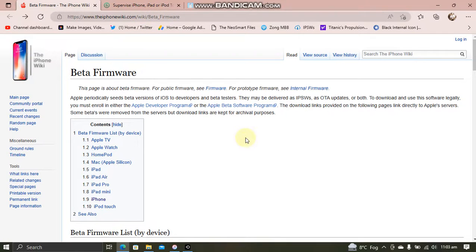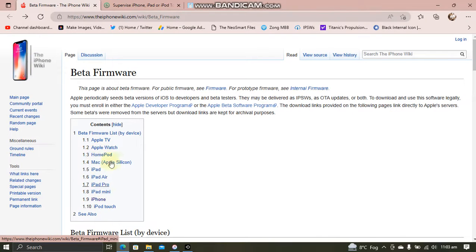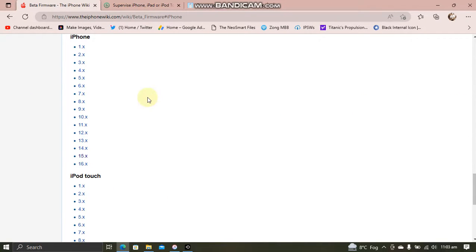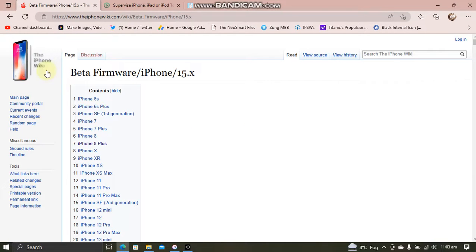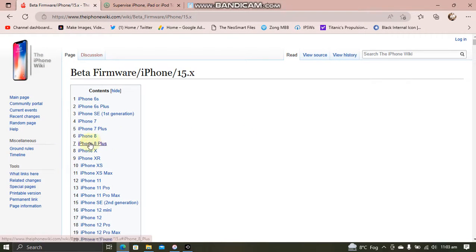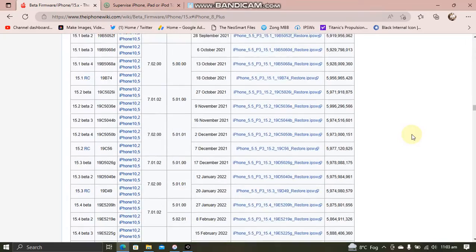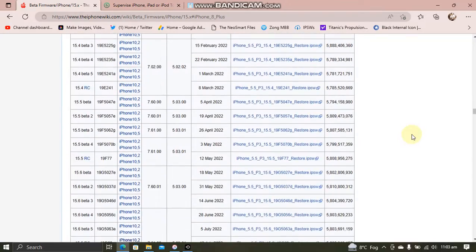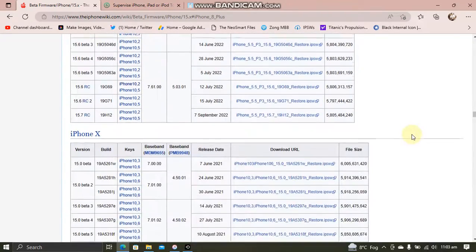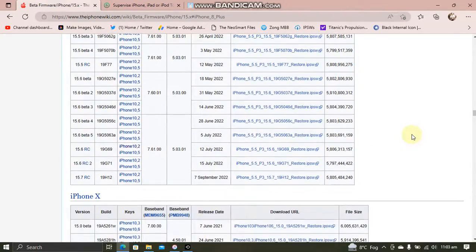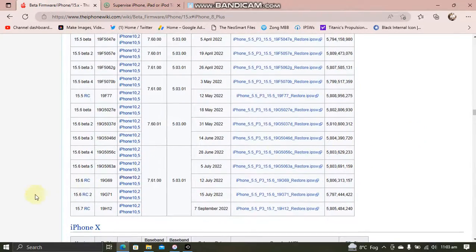Now simply go to this website. From here, select your device. So I am using iPhone. From here, select 15.x. Now from here, select your device. So I am using iPhone 8 Plus. Scroll down and download the IPSW for 15.6 RC.